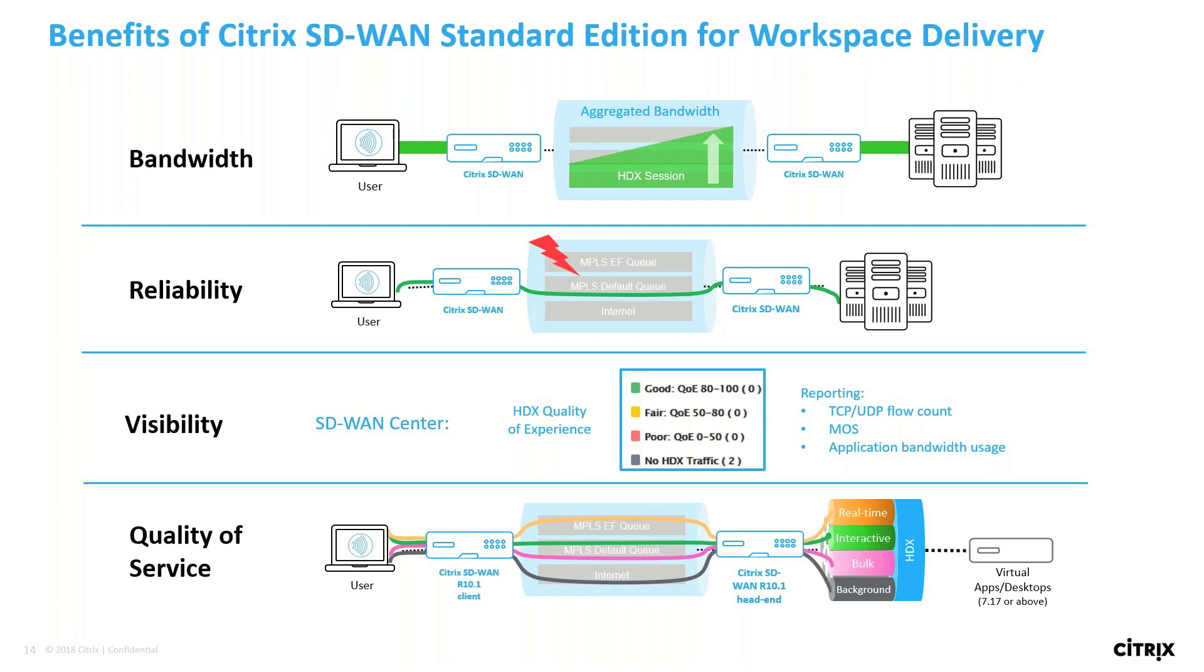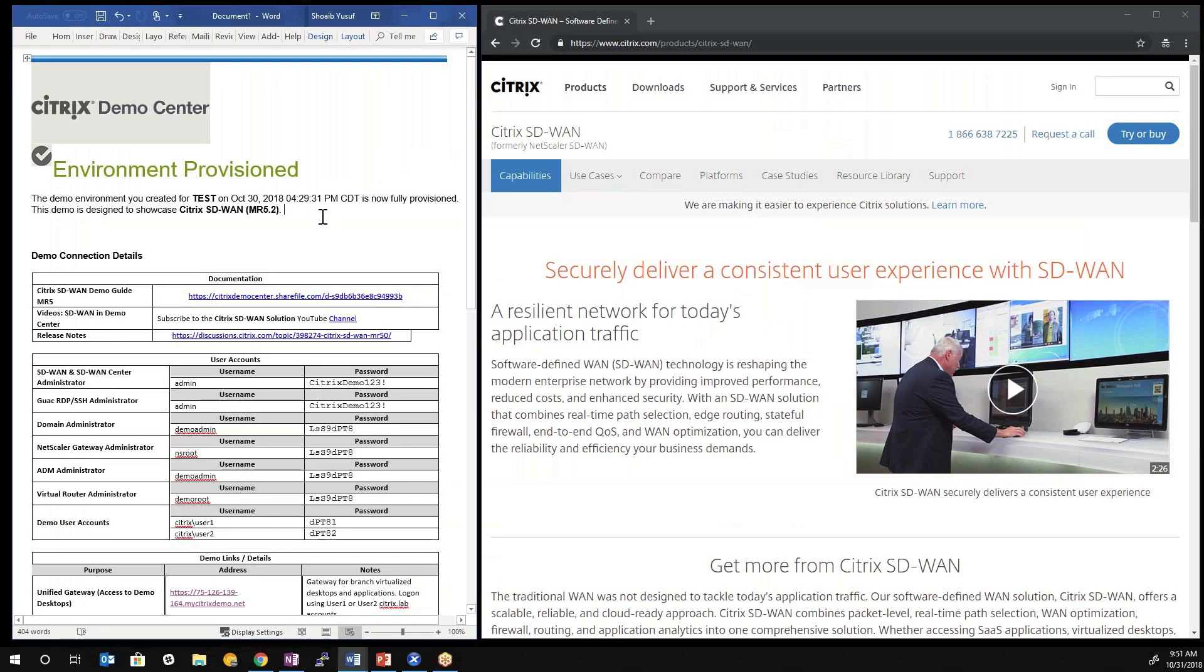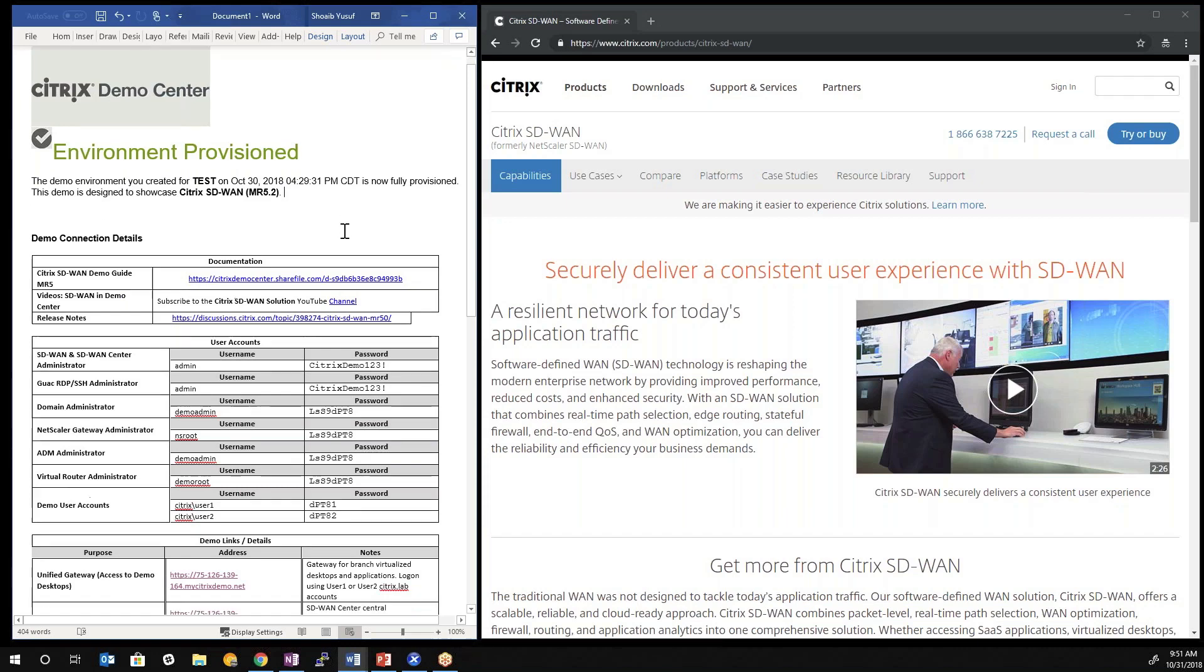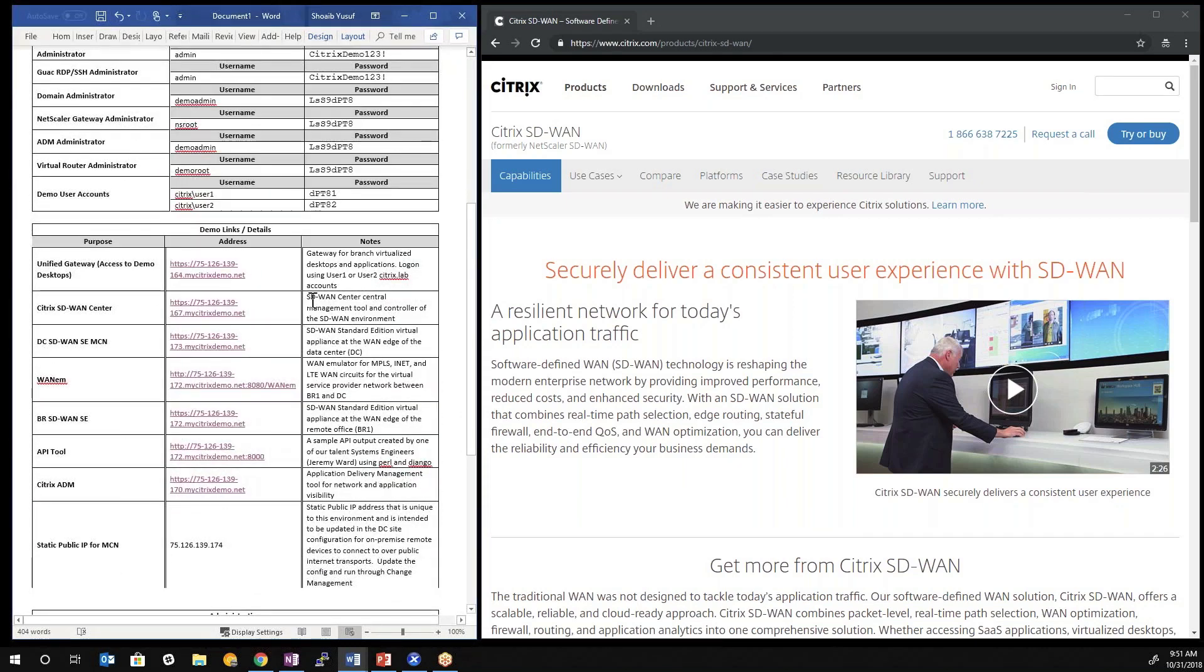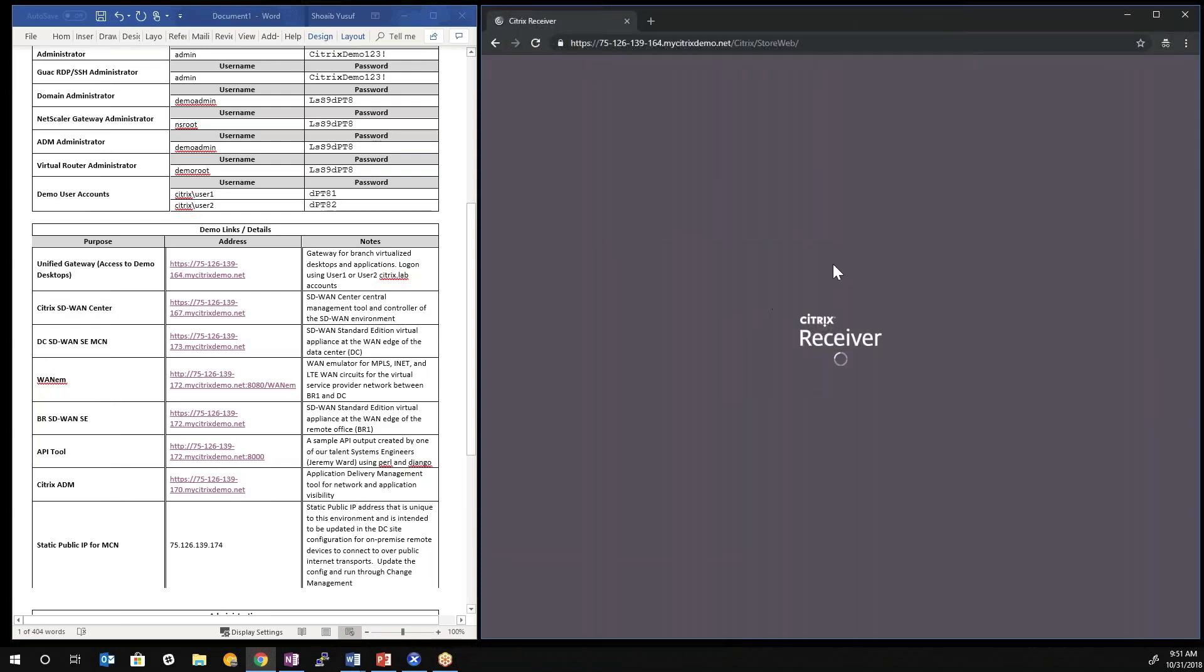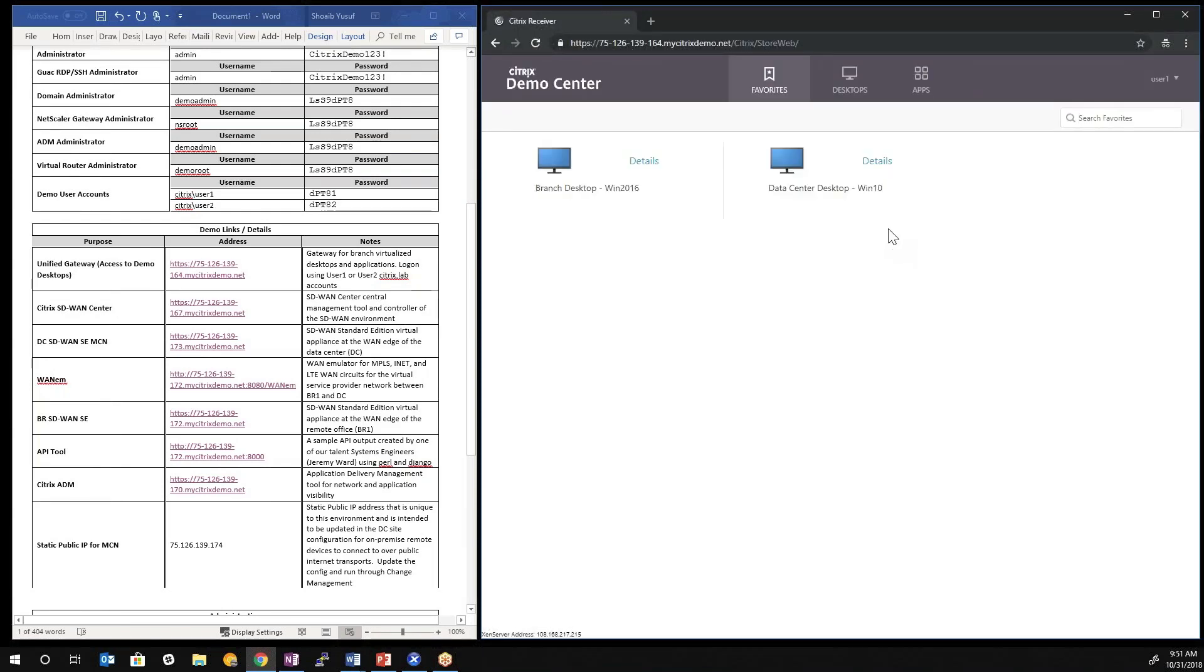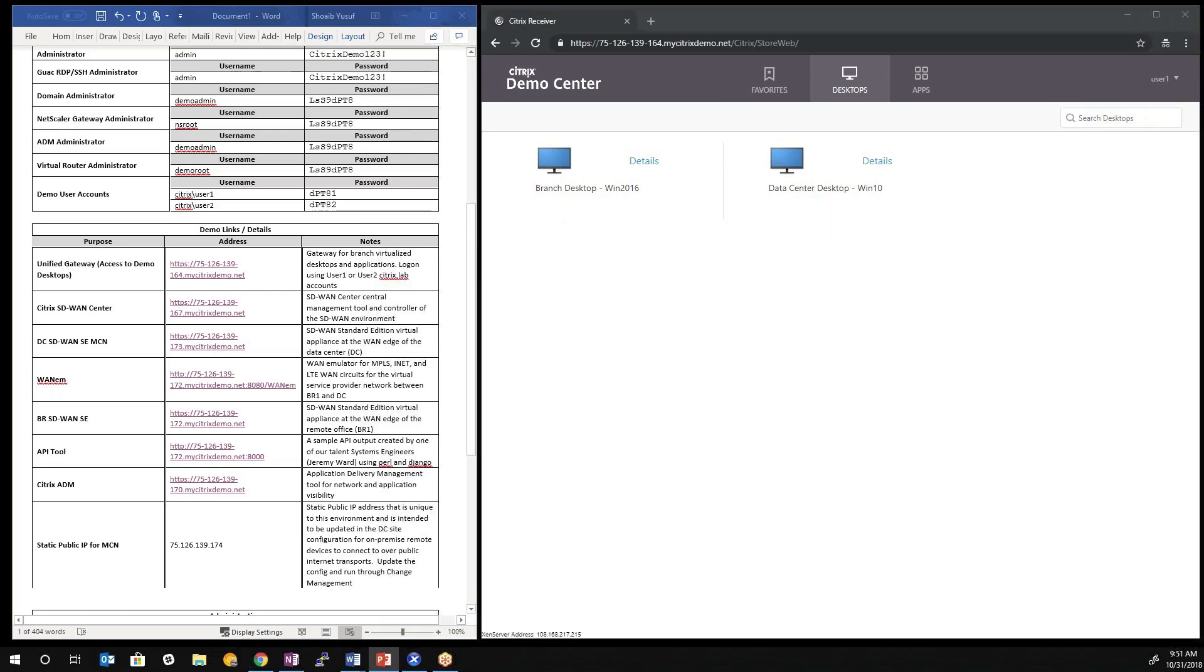So let's look at the demonstration that showcases these unique key values of our Citrix SD-WAN solution. We're leveraging the latest demo center environment that's available in demo center for the Citrix SD-WAN solution, and in this case we're using MR5.2. In that environment, you get access to various components. Your unified gateway will provide you access directly into the storefront where the published applications reside. If we go to the desktop tab, we can identify the branch desktop as well as the data center desktop. For this demonstration specifically, we're going to leverage the branch desktop.